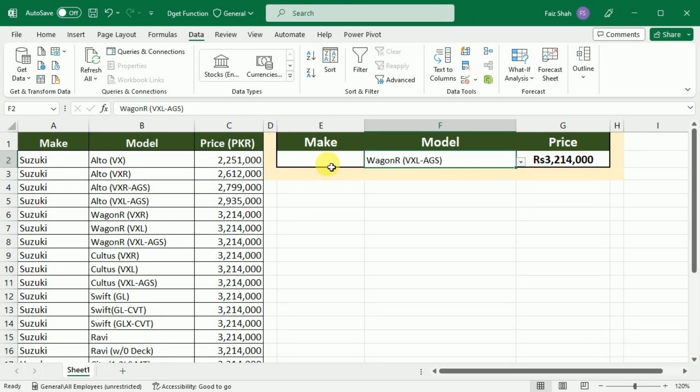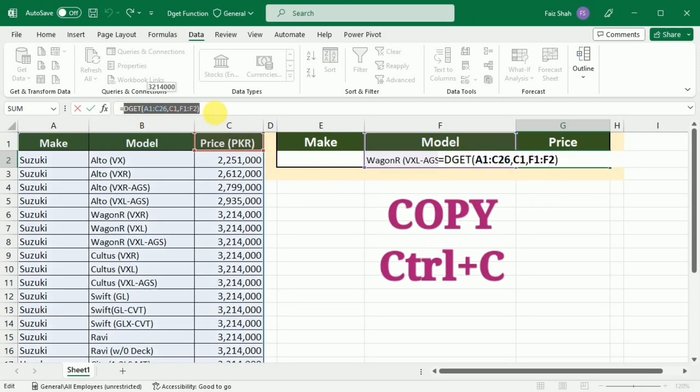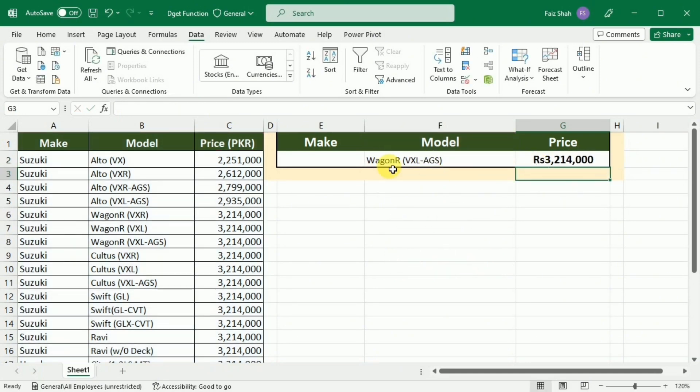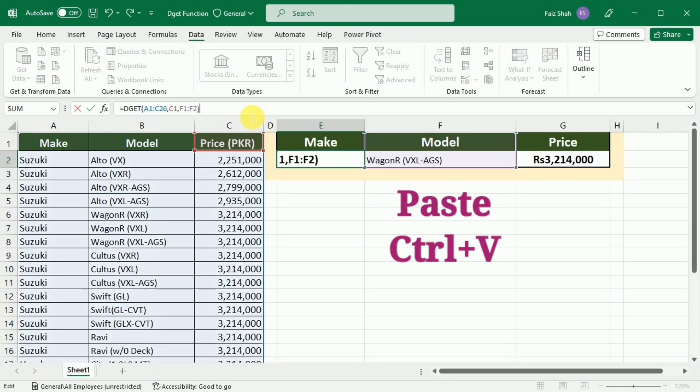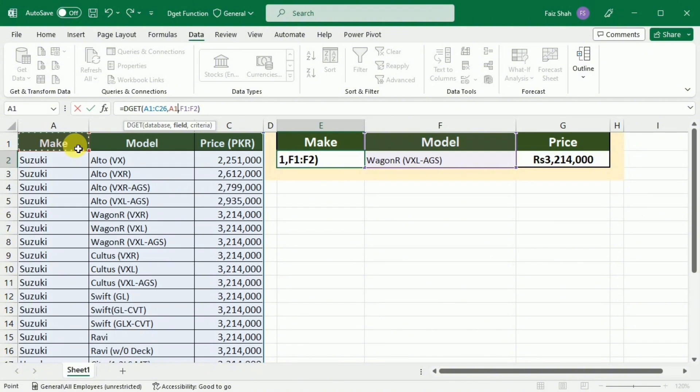Now if I also want another information about this vehicle, I will select this formula and copy it. After copying the formula, I will go to the next cell in which I want to get the next information, and here I will write = and then paste the formula. In this formula, instead of selecting the price, this time I will select the header of the first column. And after this, I will press Enter.